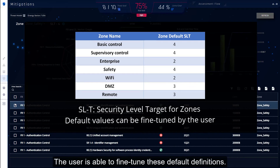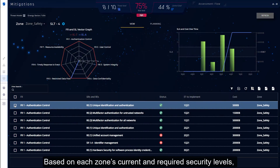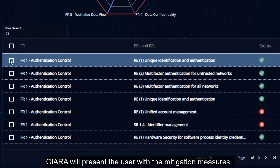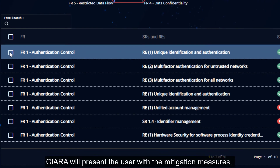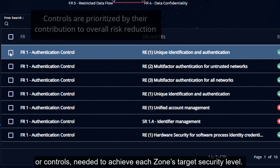The user is able to fine-tune these default definitions. Based on each zone's current and required security levels, Kiara will present the user with the mitigation measures, or controls, needed to achieve each zone's target security level.